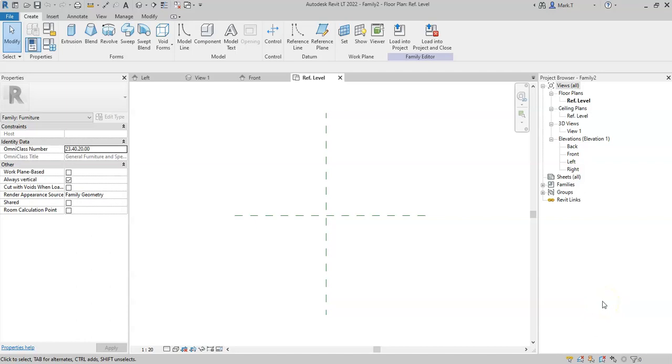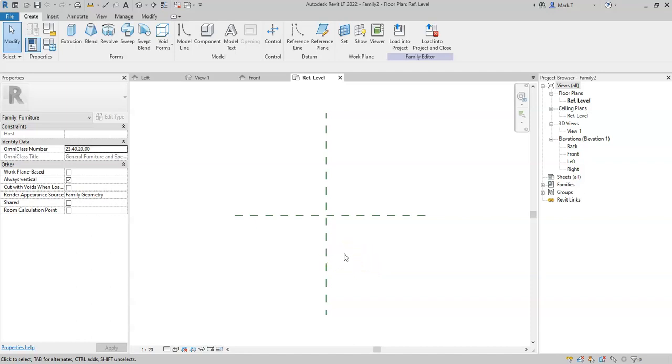Firstly, we need to model objects which act as the skeleton that then further drives the family geometry. And to do this, we use objects called reference planes.